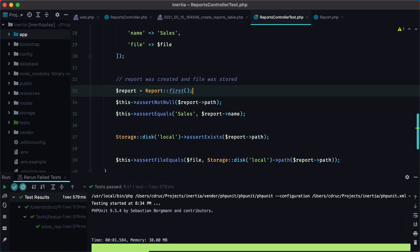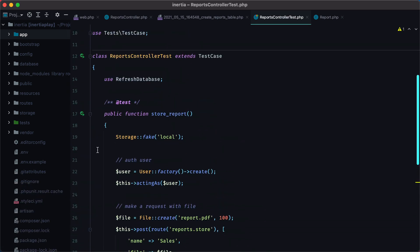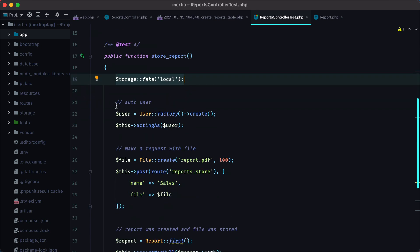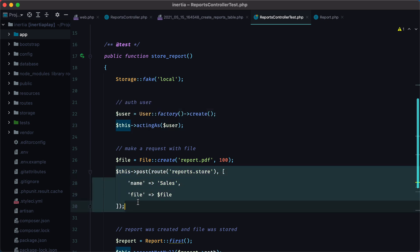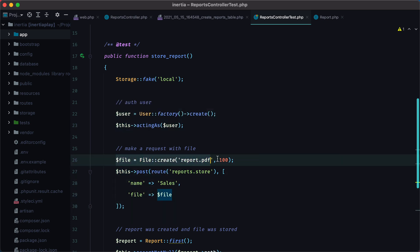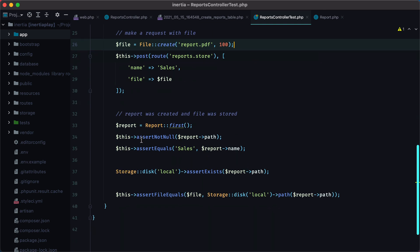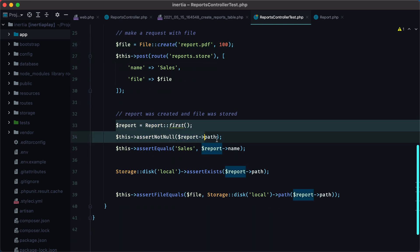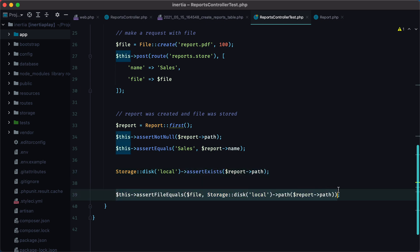Let's revisit this test again. So we swap the current file system with a fake that will allow us to make assertions. Then we authenticate a user. We make a request using a file we've created. And then we assert that the report was stored in the database, that a file exists on the report path, and that the existing file matches the file we've uploaded. And that's it. That's how you can test file uploads in Laravel applications.